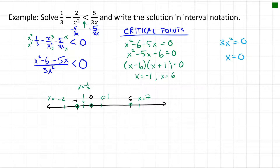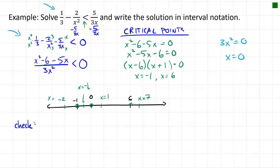We'll test these points using a calculator. I recommend using the rearranged inequality — everything less than zero — so you can simply evaluate the expression and check whether the result is negative. That way each test only requires one calculation rather than two.